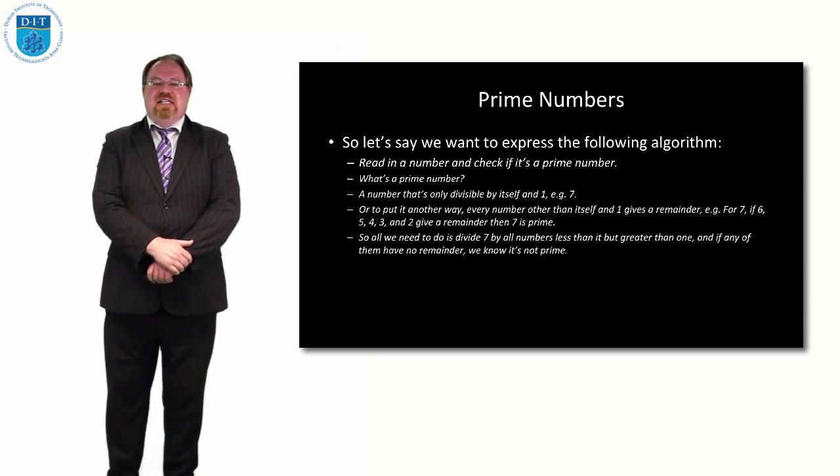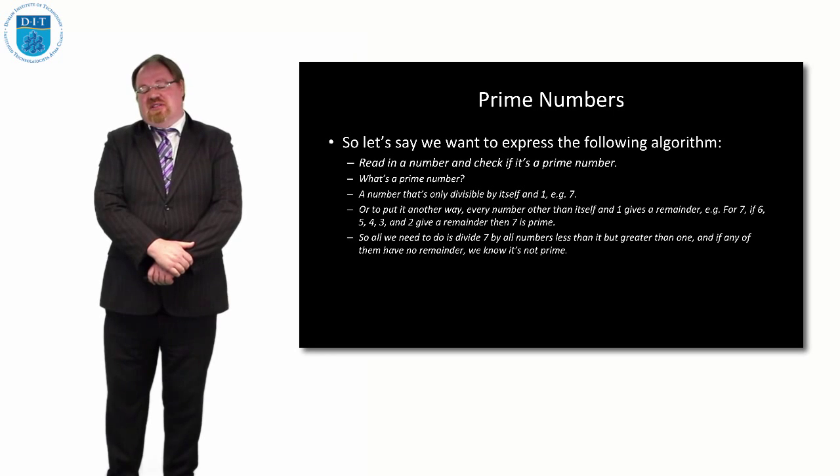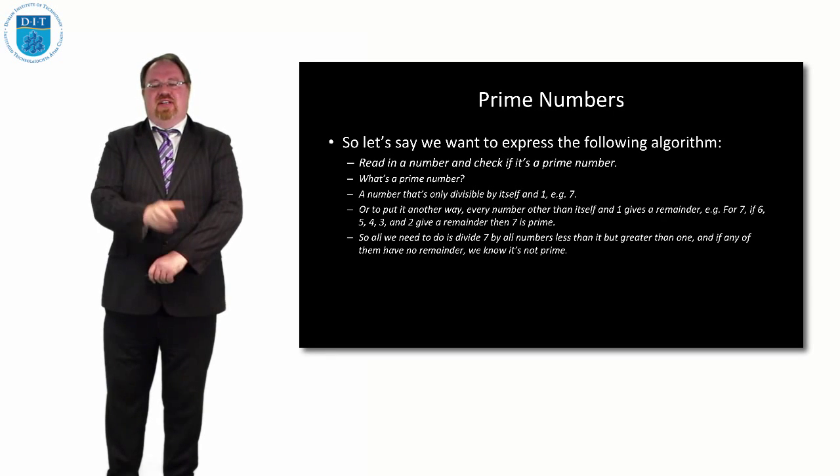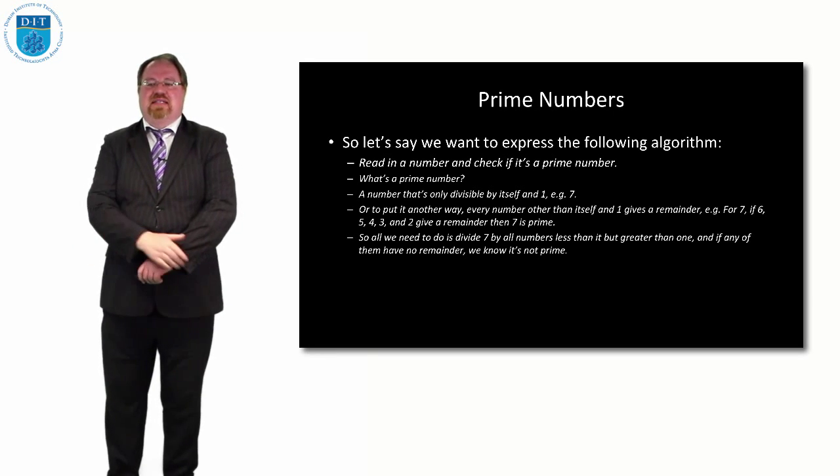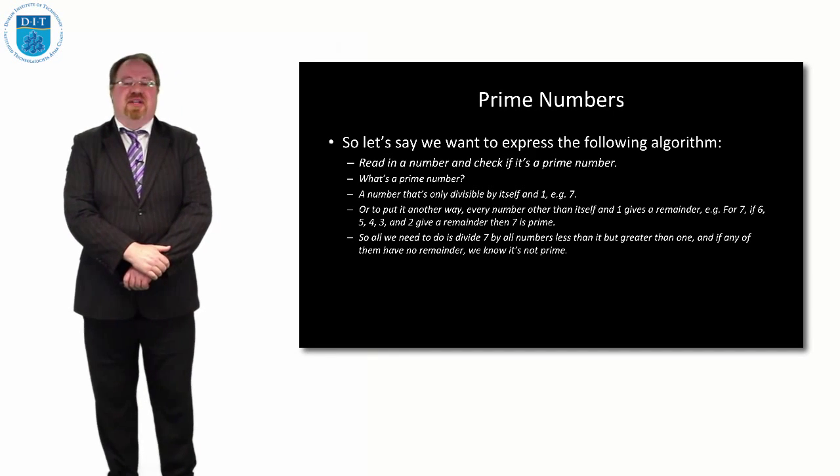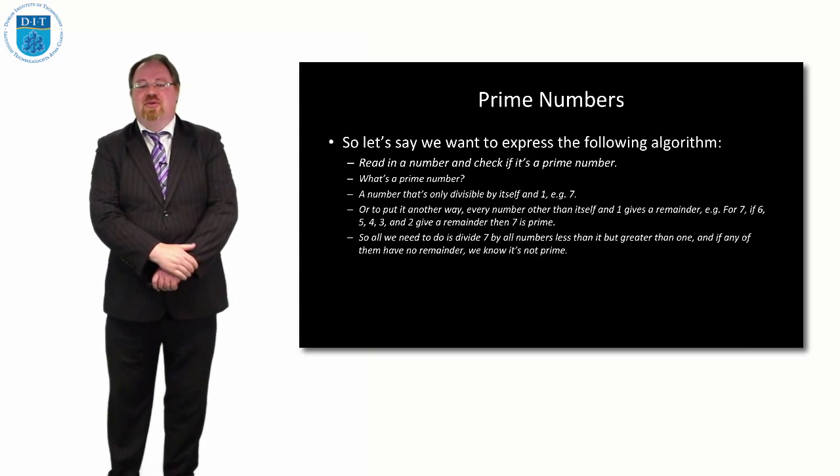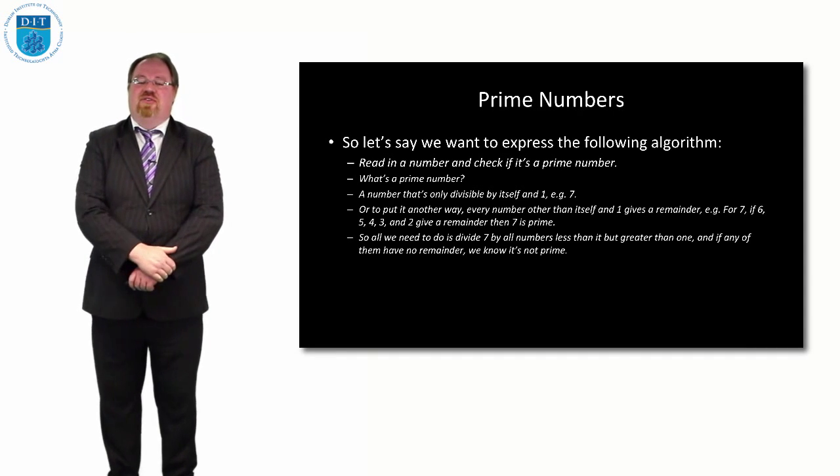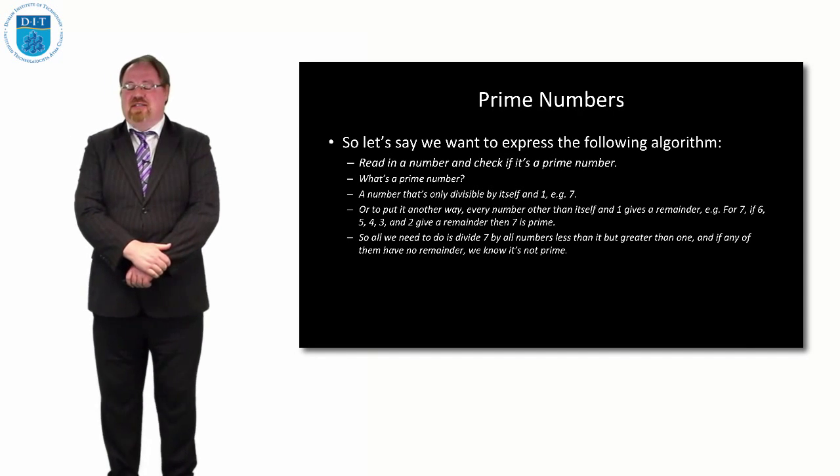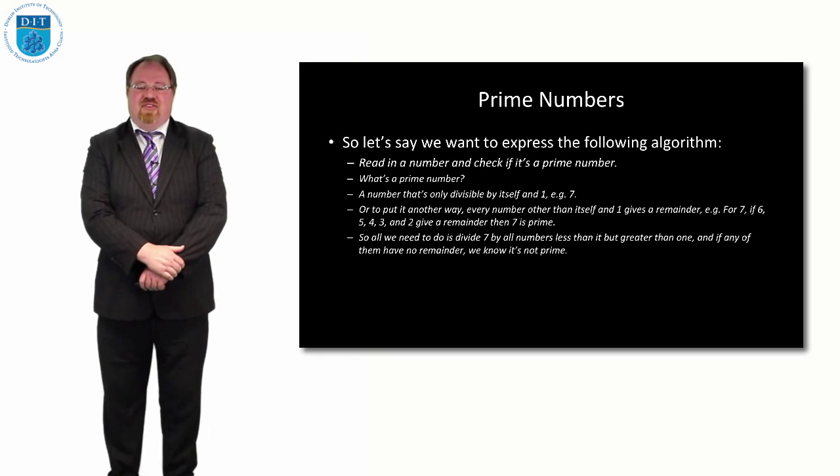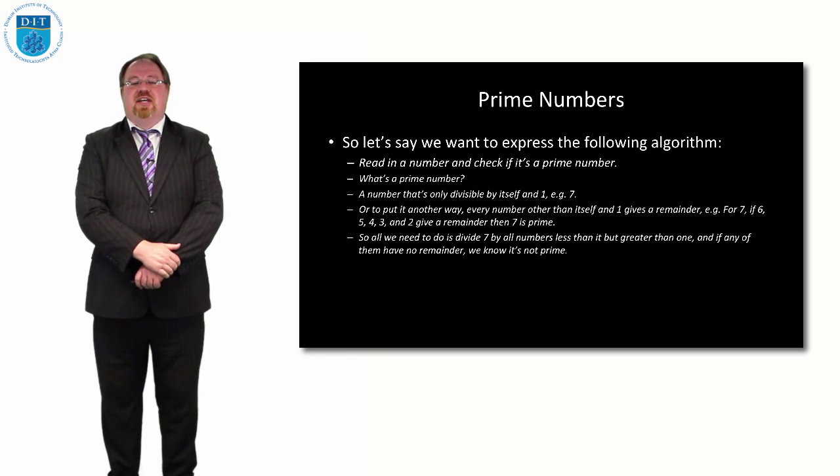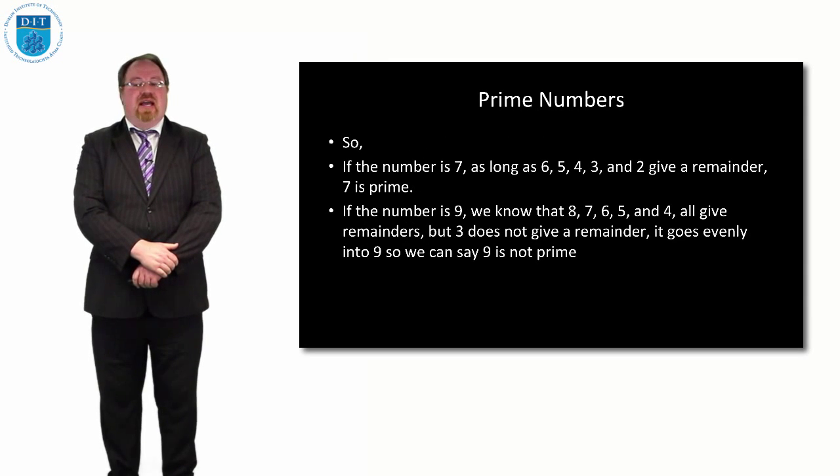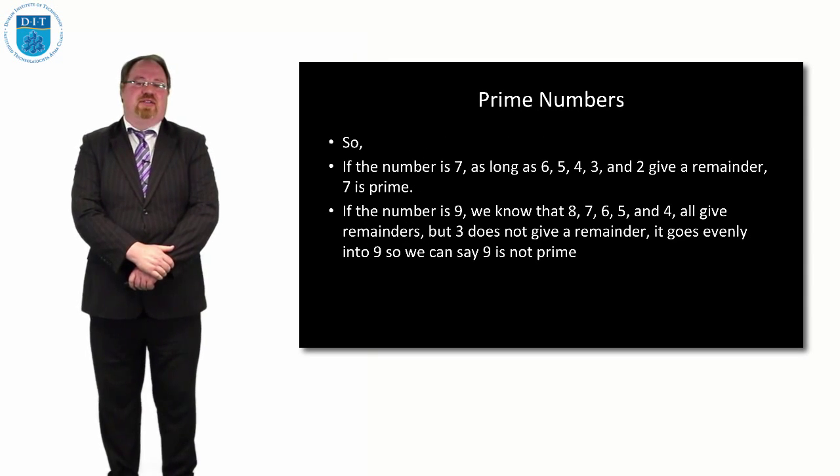Whereas if a number isn't prime, like the number 8, and I divide by every number less than it, when I divide by 4 and divide by 2, it will give no remainder, so then I know 8 is not prime. Whereas with 7, if I divide by 6, 5, 4, 3 and 2, it will always give a remainder.